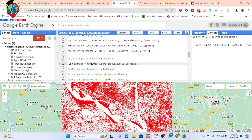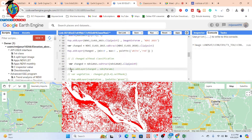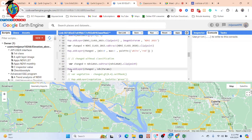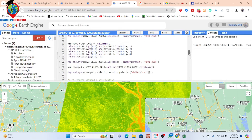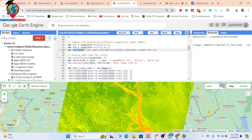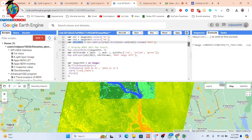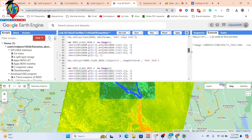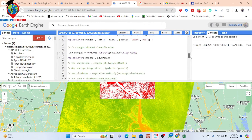I simply subtract the before class from the after class and clip it with the study area to show the change map. In this case, we have not applied any classification — we just called the map. You can see I already created the NDVI map for 2020 and the NDVI map for 2015, both without classification.